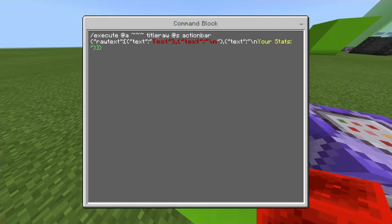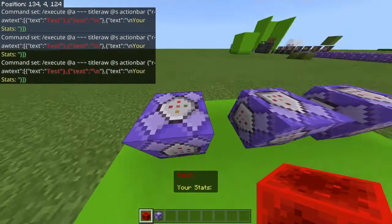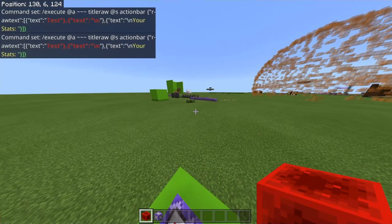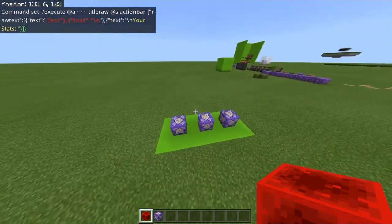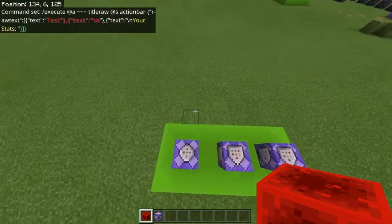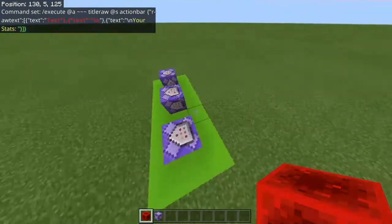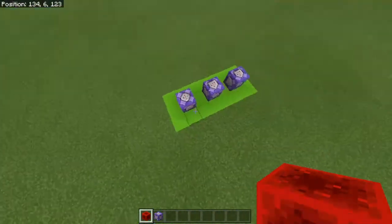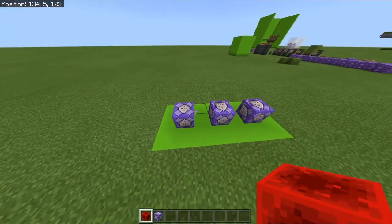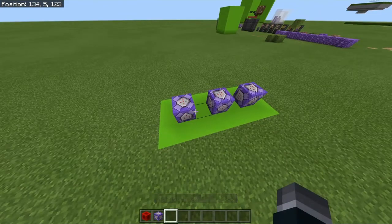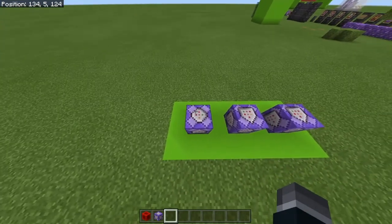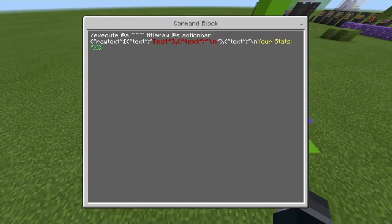To start it off you want to do: slash execute at @a, then titleraw, then at s actionbar. Now a lot of people will be like 'oh but I want to do the scoreboard on the side' — well you need an add-on or a resource pack to do that. You can search that up, or I might have a link in the description for you guys to download if you're able to do it.